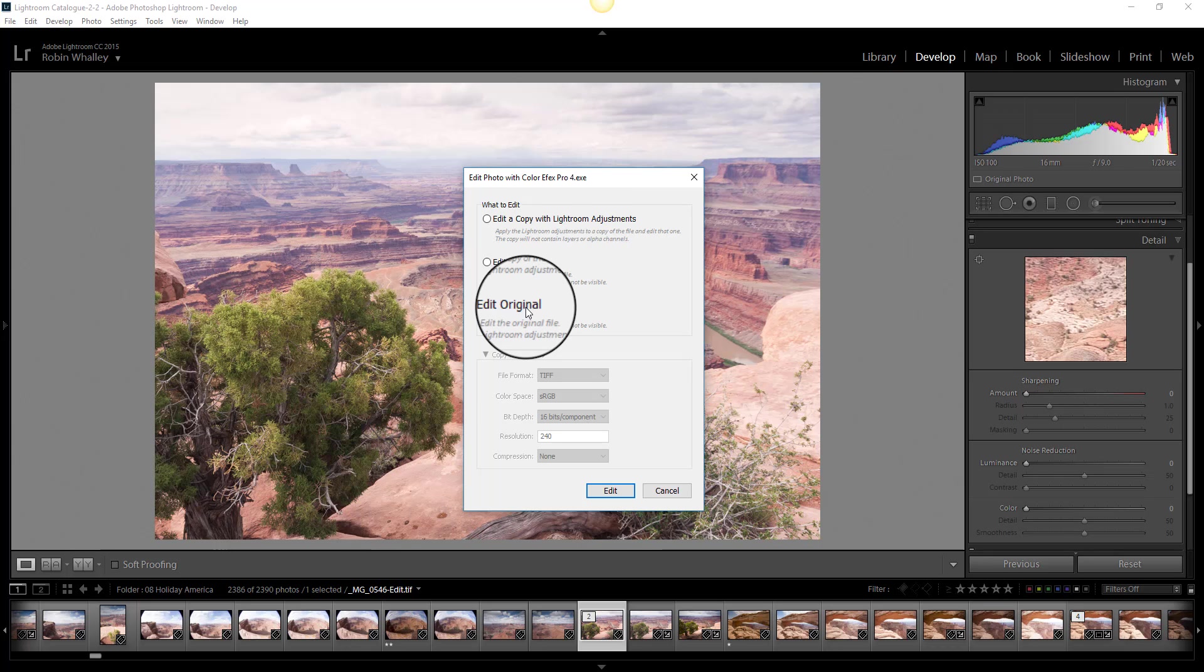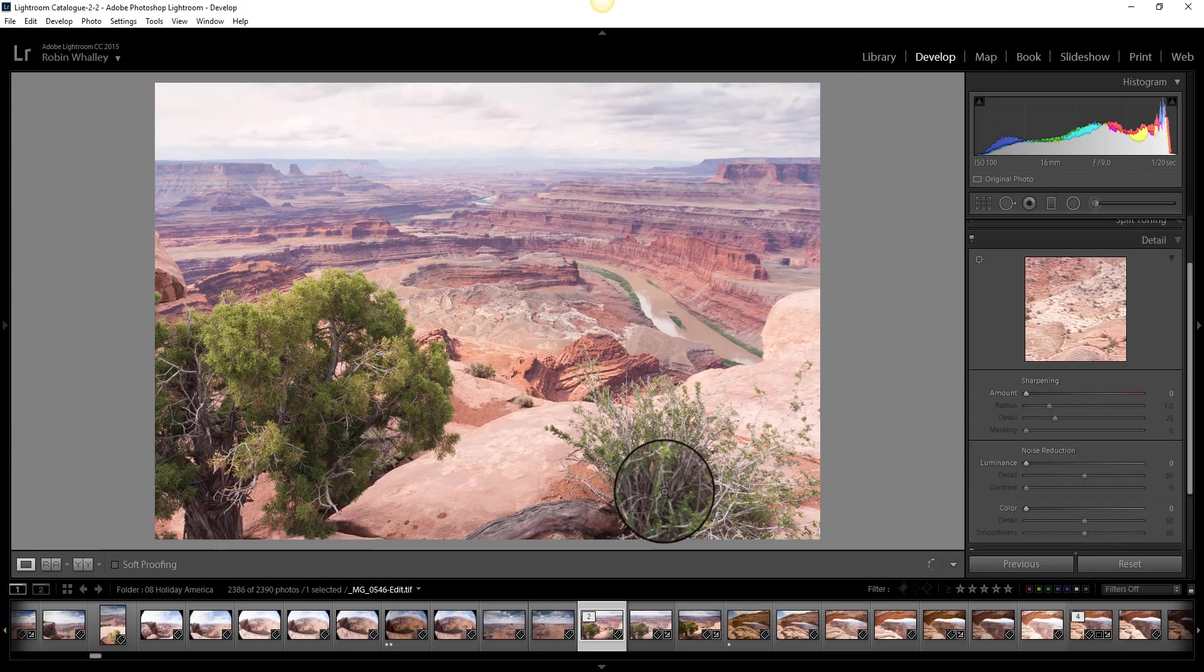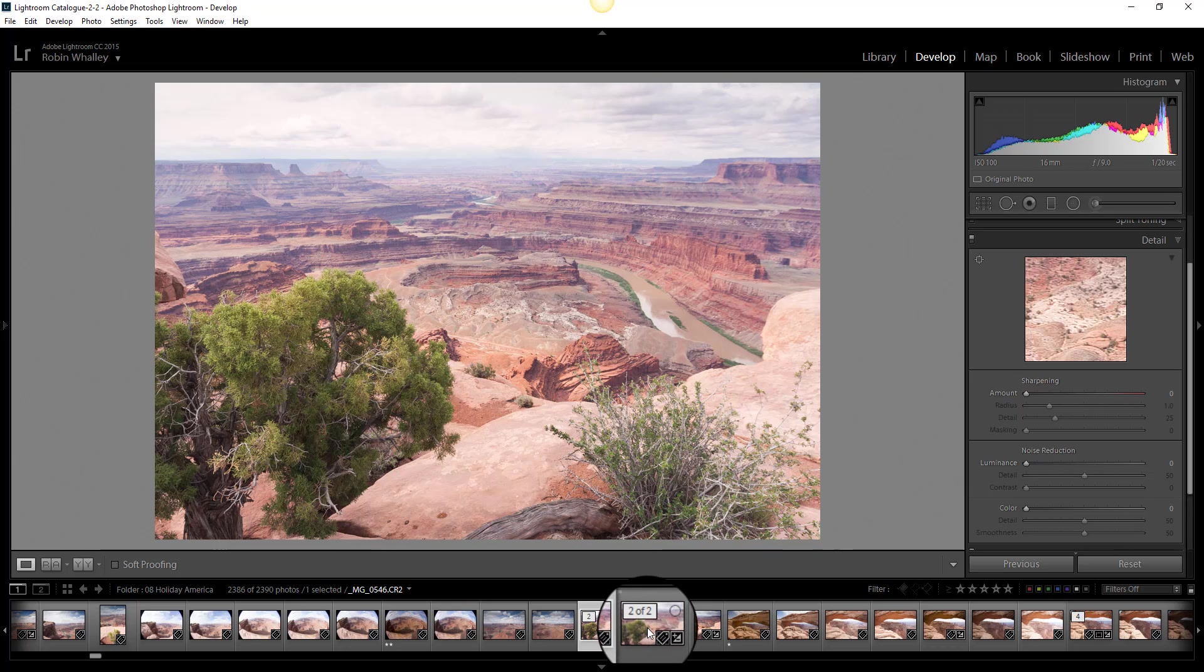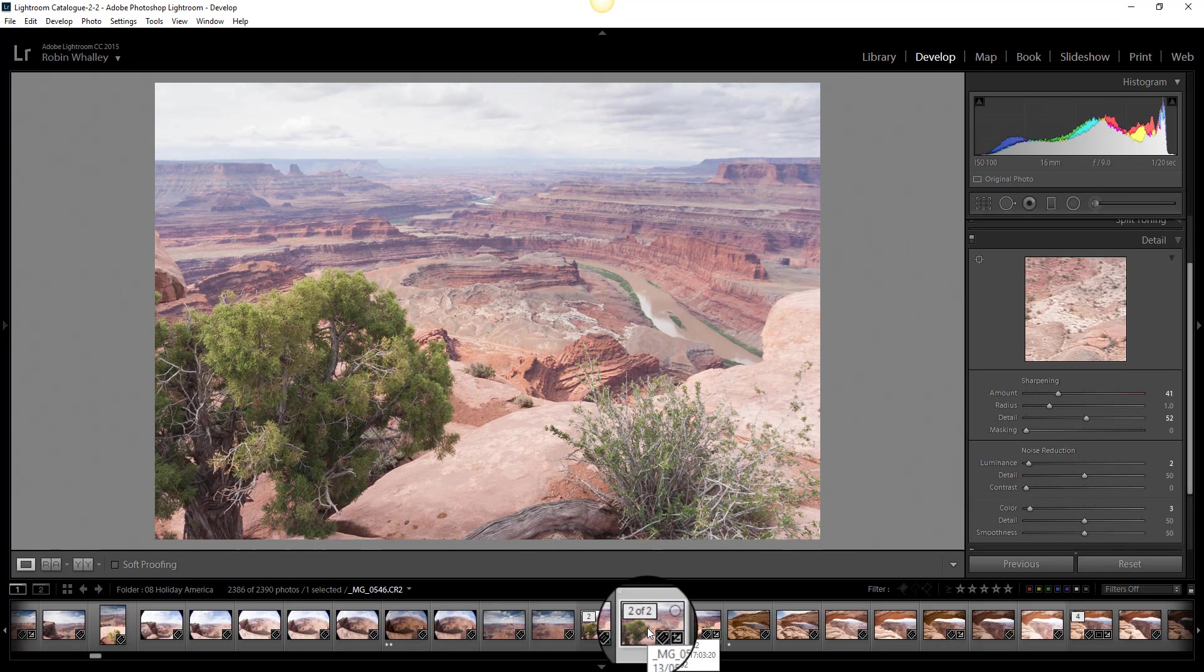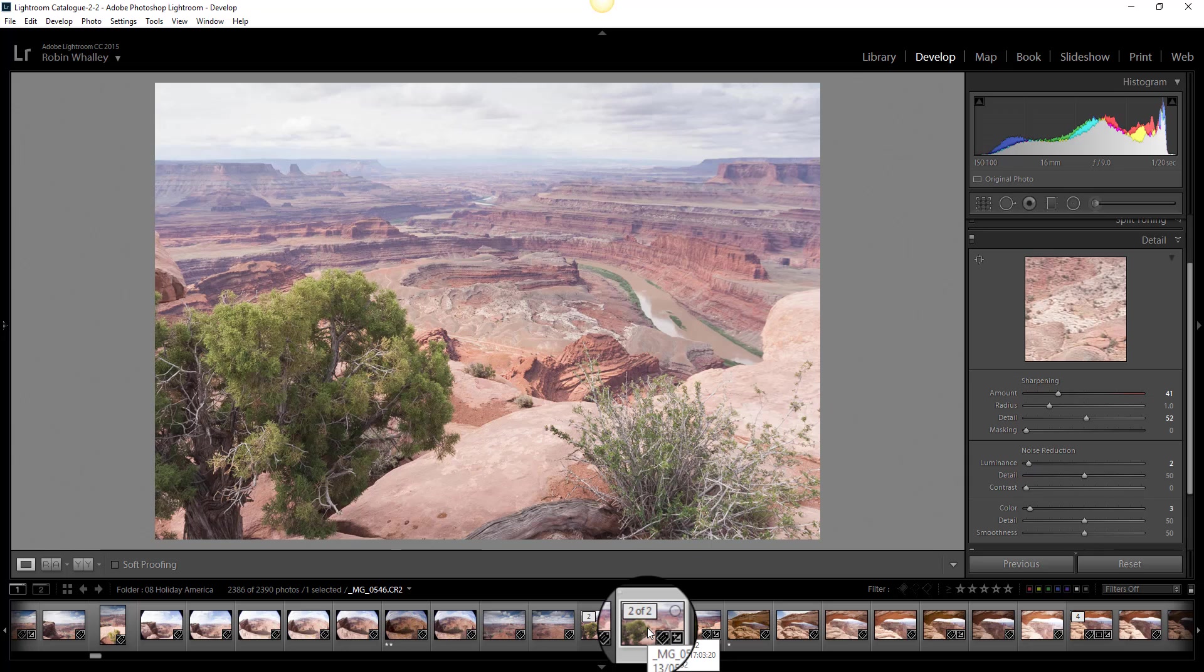So if I want to start again because I make a mistake, I'm right the way back to using the raw file that I started with and I have to work my way through all the various adjustments. You can get around this problem by actually working in Photoshop. Let's take a look in Photoshop now.